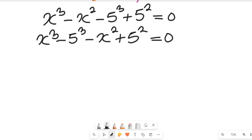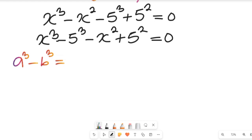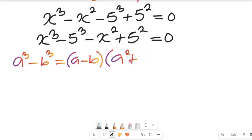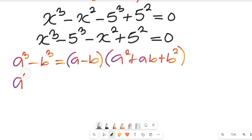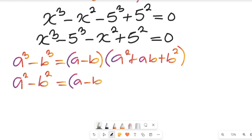We recall two algebraic formulas. First, a³ minus b³ equals (a minus b)(a² plus ab plus b²). Second, a² minus b² equals (a minus b)(a plus b). We will substitute a equals x and b equals 5 into these formulas to factor the expression.